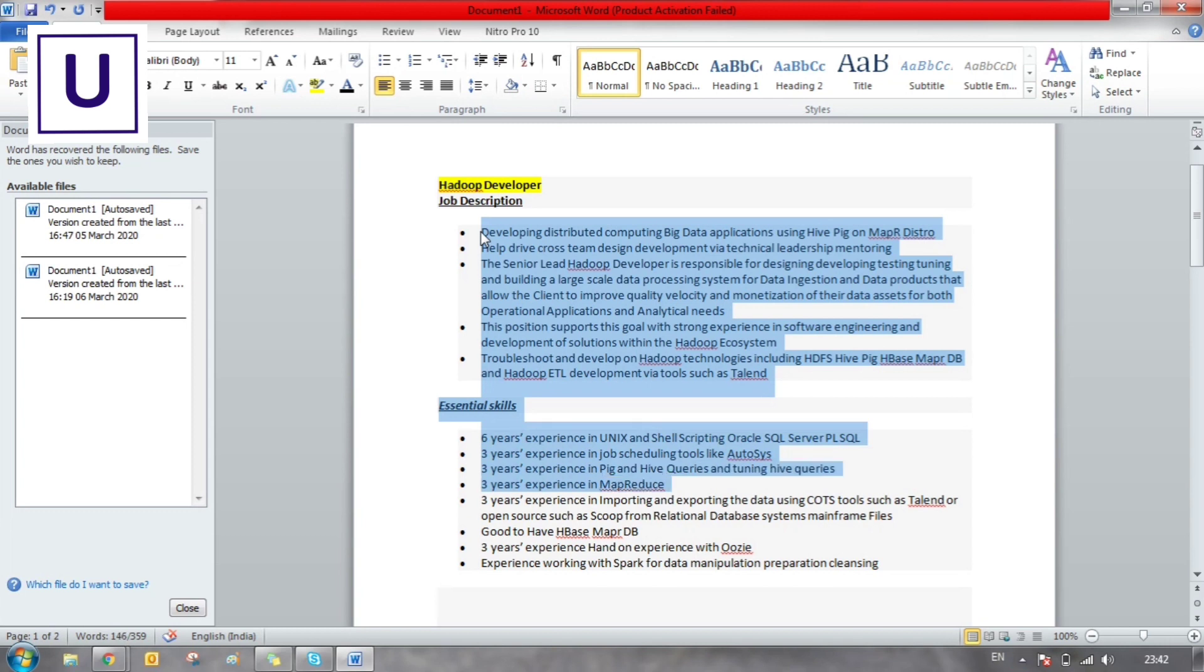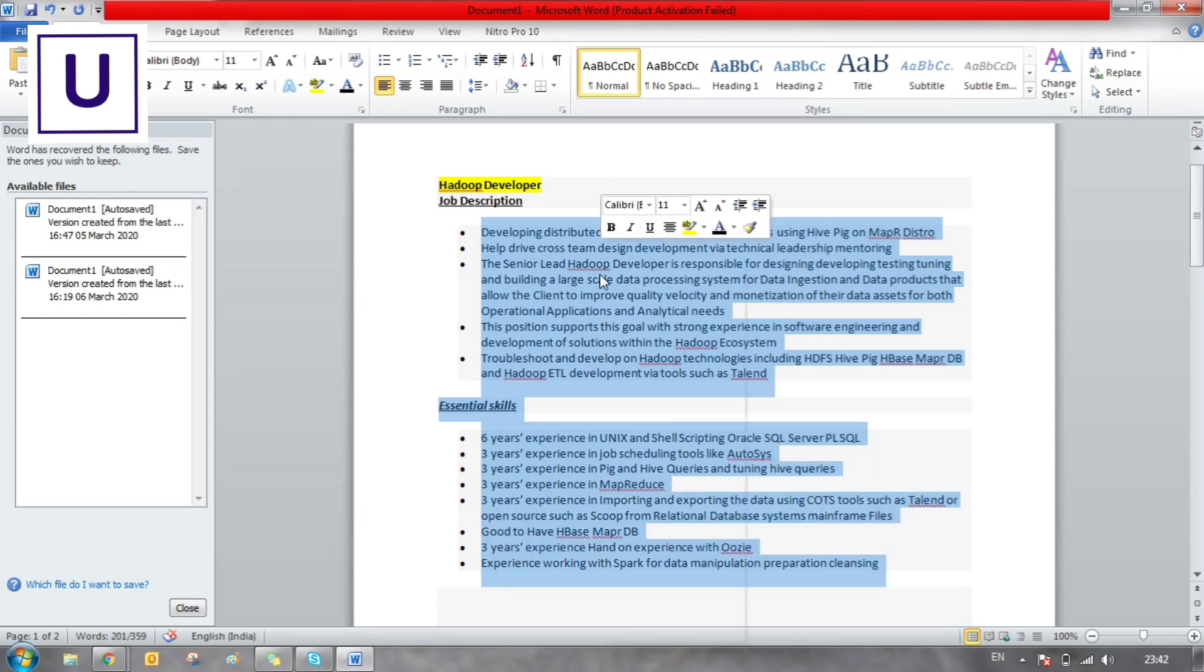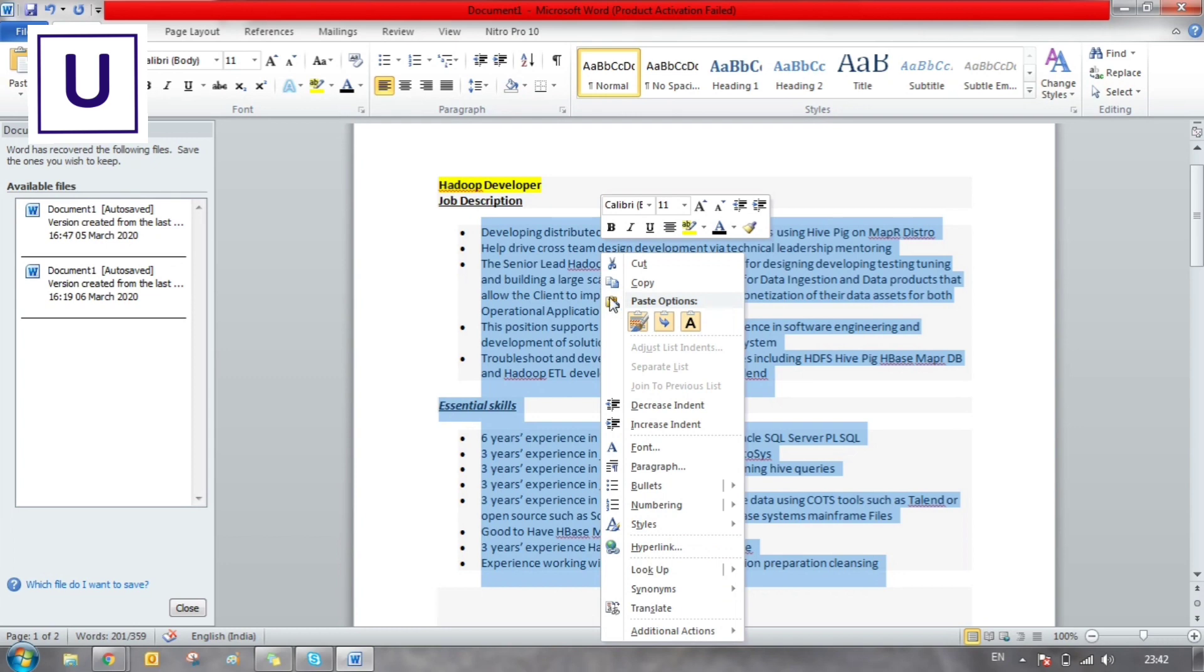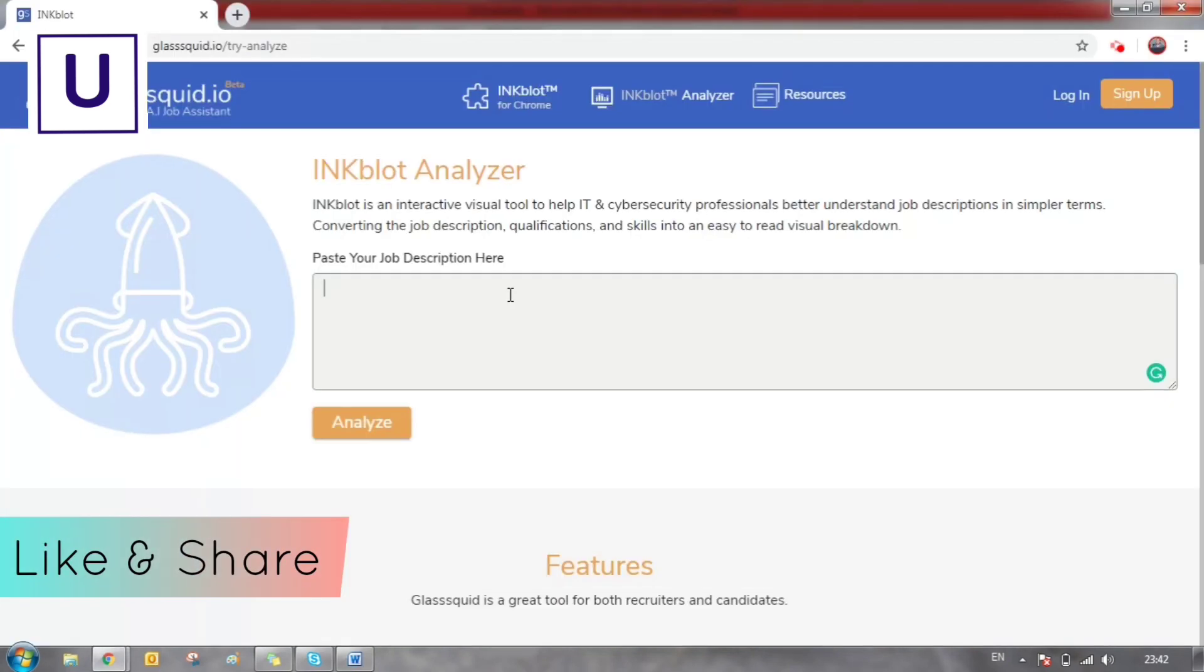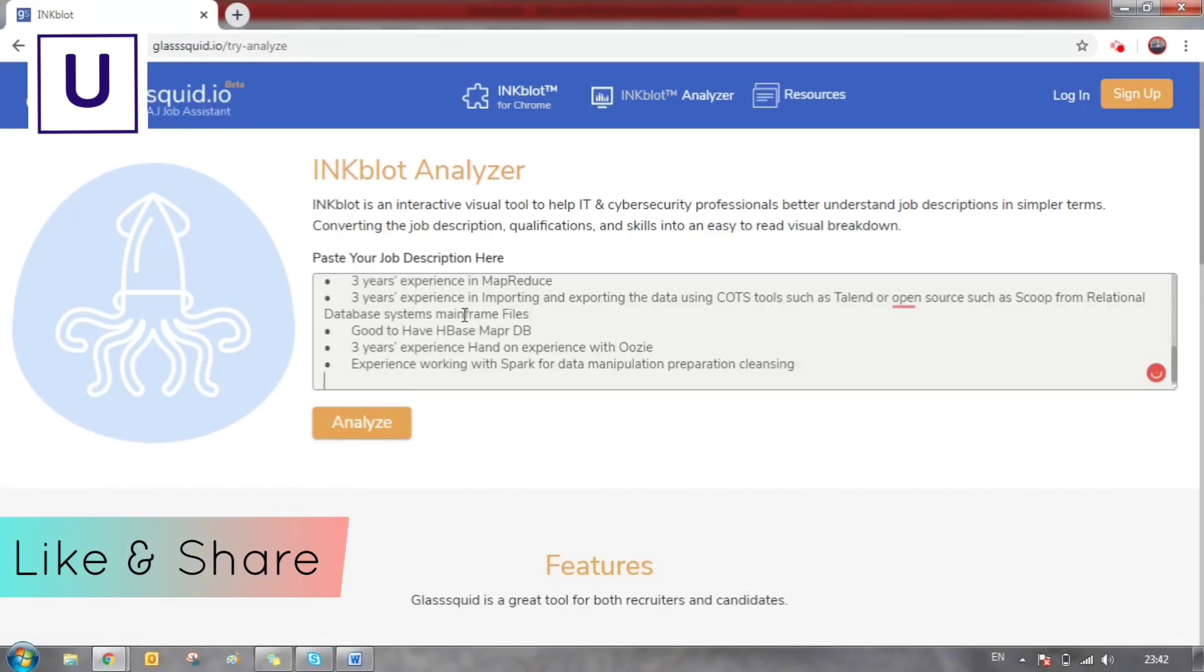Copy the job description we have taken before, select all the things, right click, copy and paste into the tool with Control V, and click on Analyze button.